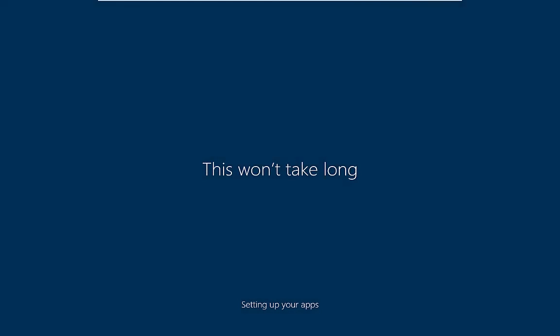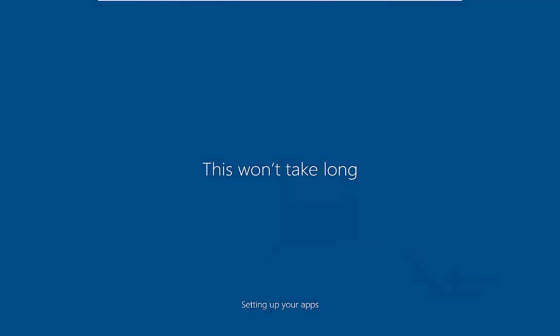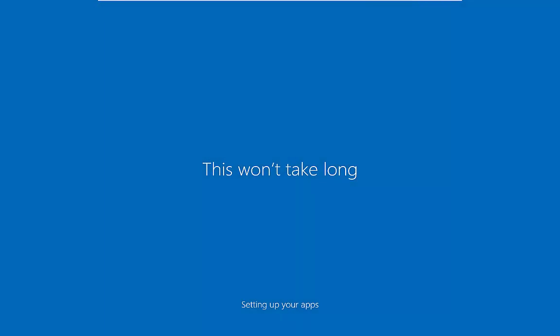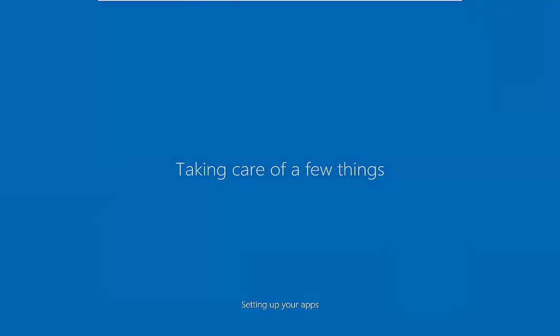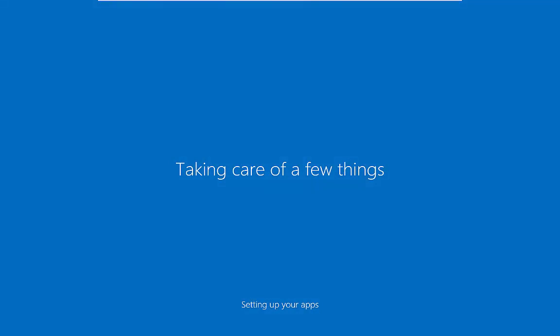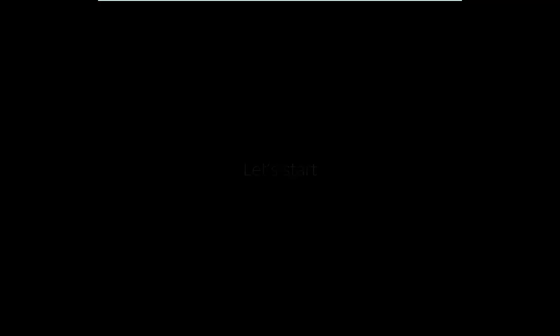Windows will now do some final setting up. It says this will take long, but that depends on the speed of your computer that you're installing this on. And then once all that's taken care of, you'll be on your Windows 10 desktop.